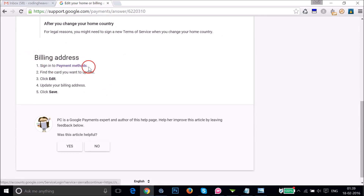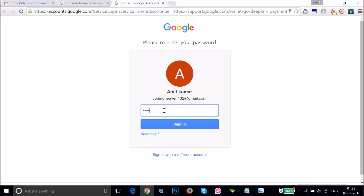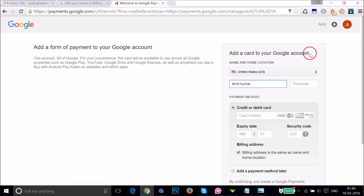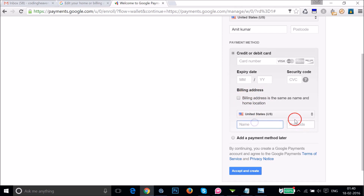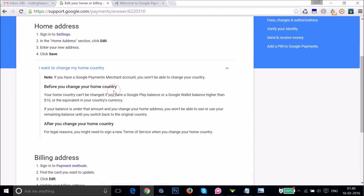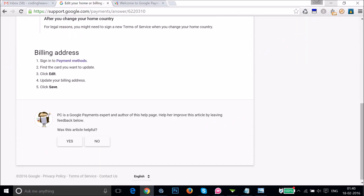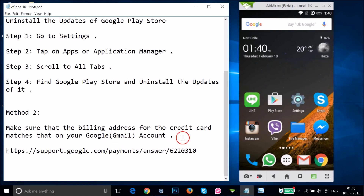For the billing address, sign into Payment Methods, find the card you want to update, click Edit, update your billing address, and click Save. After signing in and entering your password, you'll see the option to add a card to your Google account. The billing address may be pre-filled from your profile location. If not, uncheck that option and enter your country, name, and postcode. Try this and see if it fixes your issue.